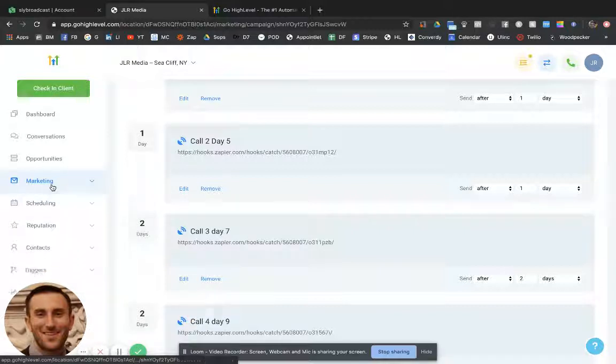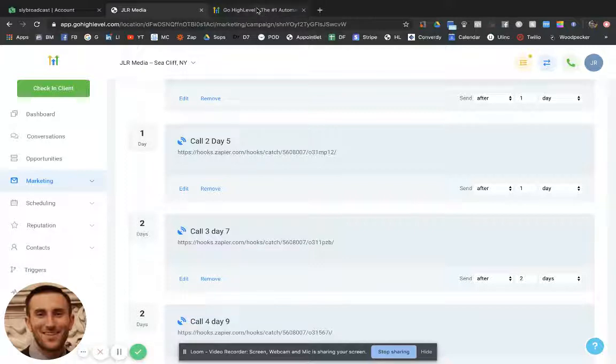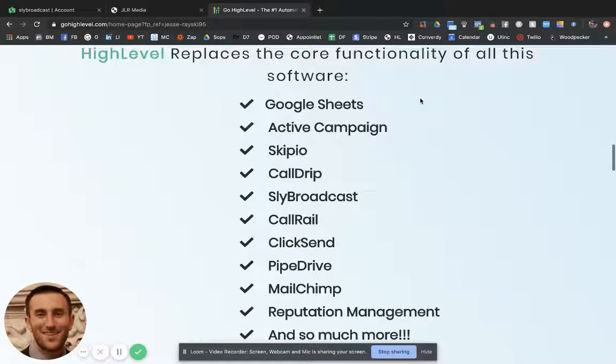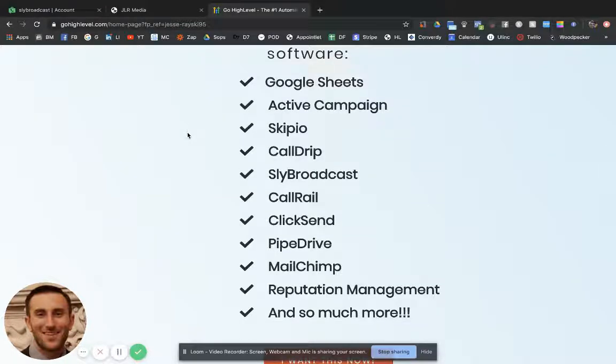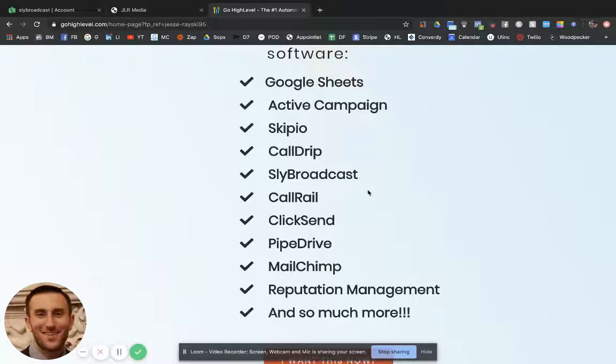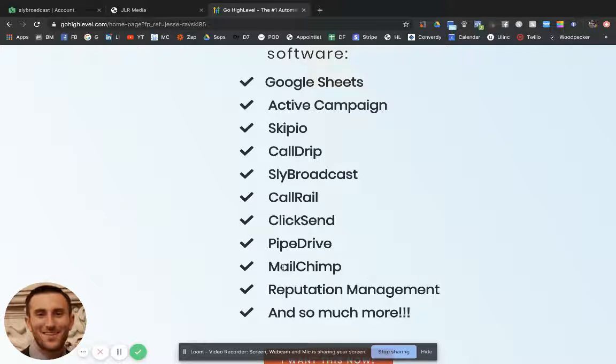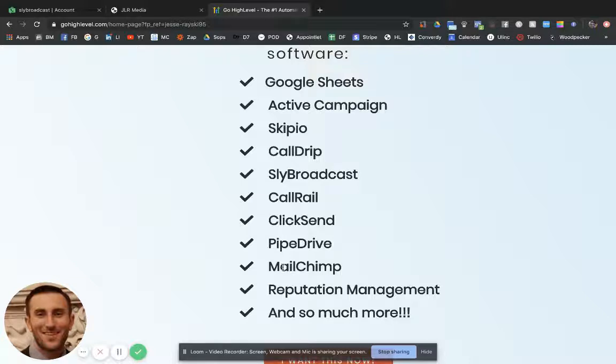Let me show you all the things that it says it replaces and I'll tell you whether I feel that way or not. Google Sheets still has a little bit of use when just collecting your own data and you want to keep it in another place, that's just a personal preference. But ActiveCampaign and Scipio and CallDrip and SlidesBroadcast are all things that are basically replaced by High Level. The developers of High Level are just making this software incredibly powerful and making the value of the software even more every month. They're coming out with new features. If you're familiar with like MailChimp and PipeDrive and ClickSend, it replaces all that. It is more expensive than SlidesBroadcast.